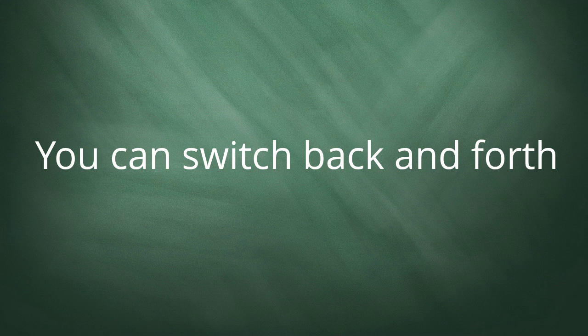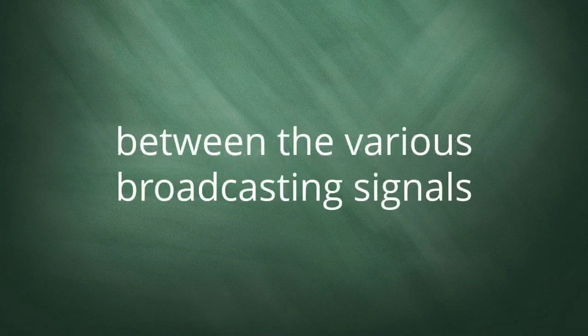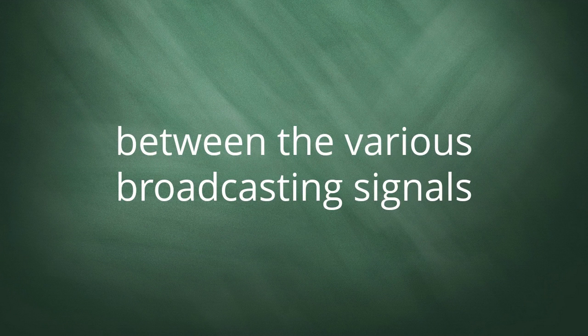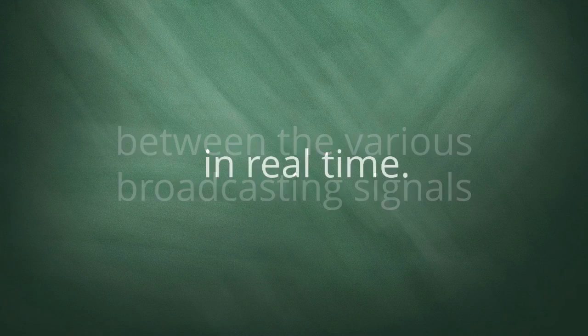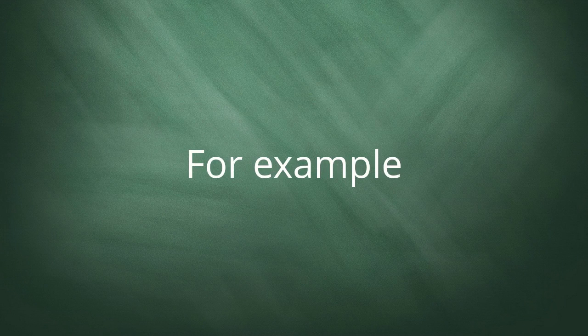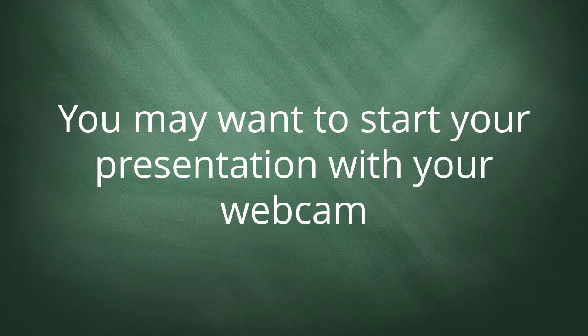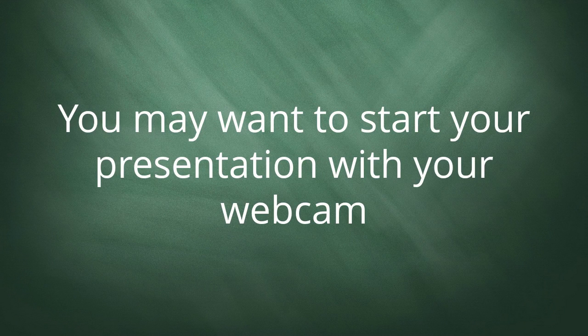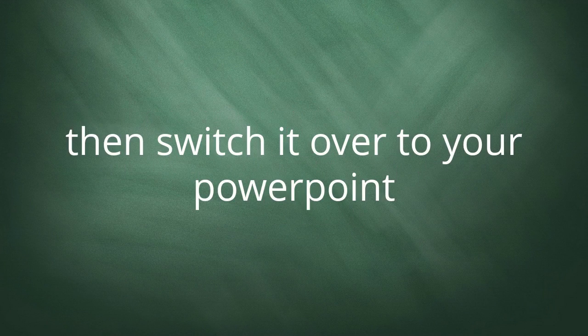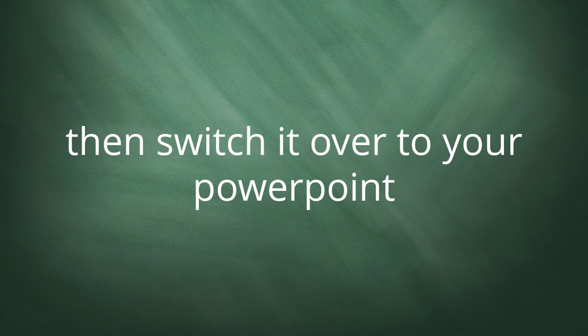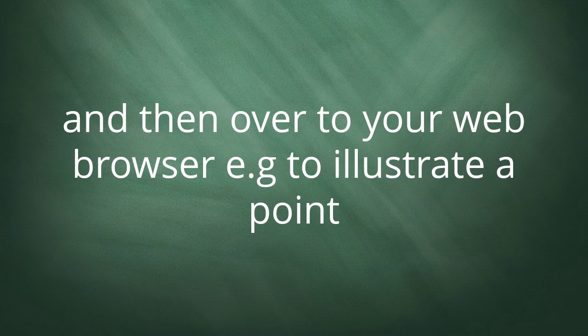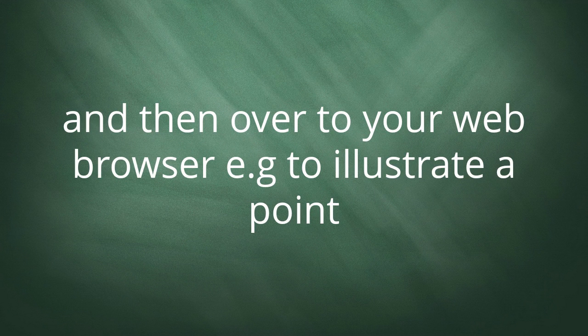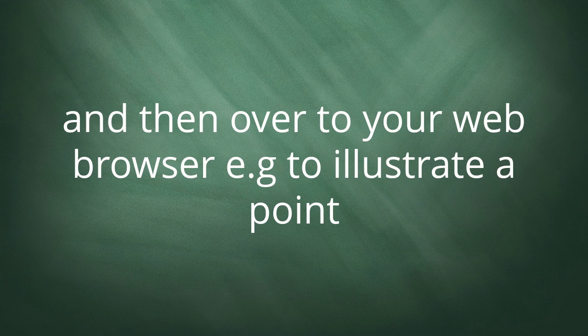You can switch back and forth between the various broadcasting signals in real time. For example, you may want to start your presentation with your webcam, then switch it over to your PowerPoint and then over to your web browser, maybe to illustrate a point live online.